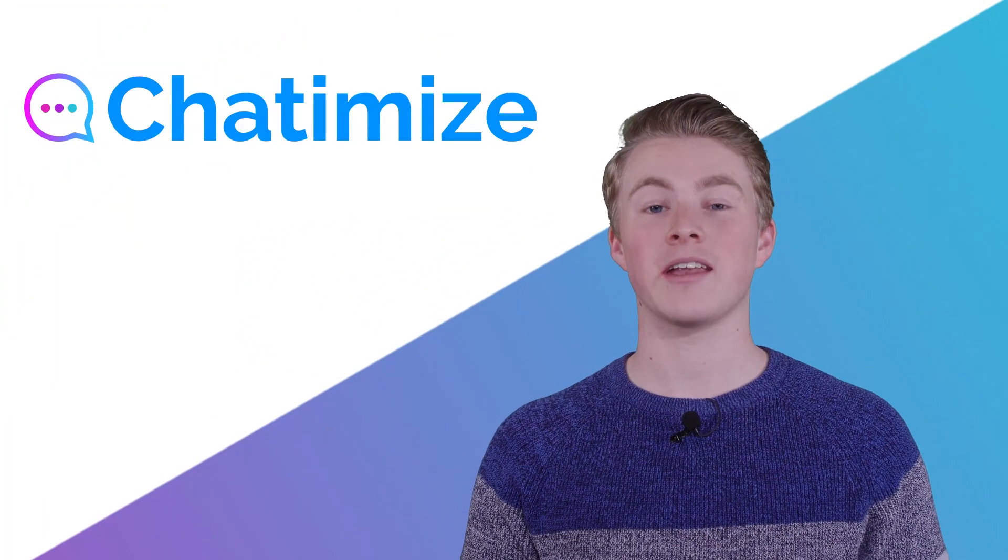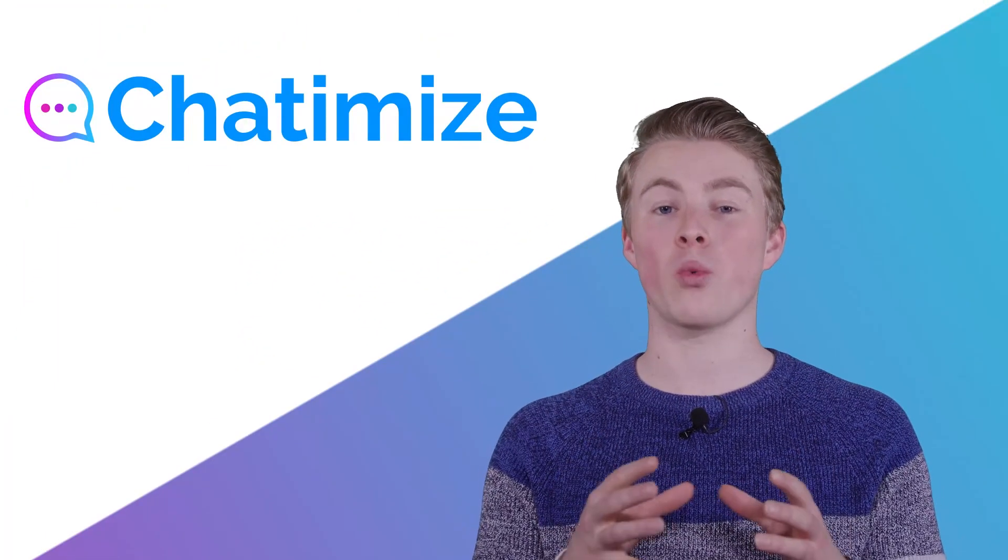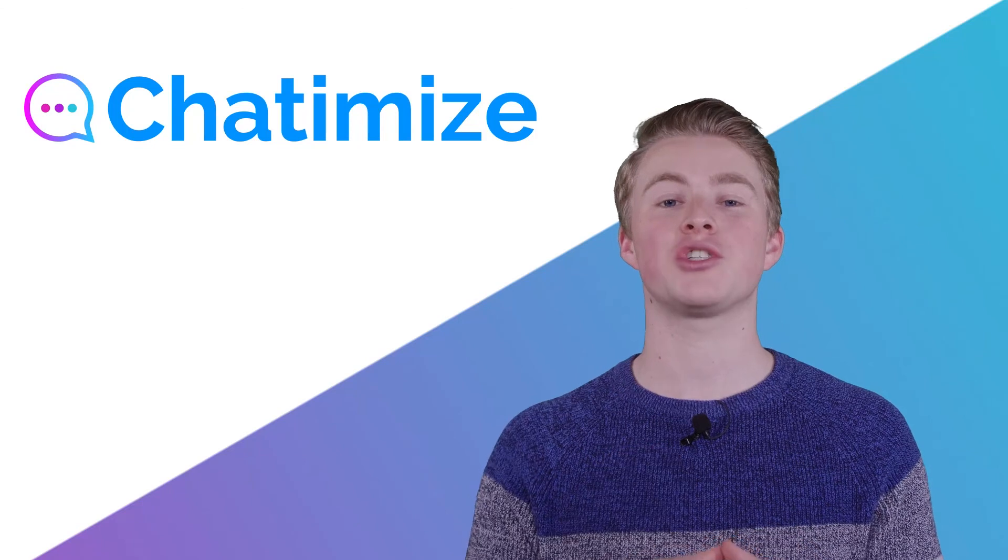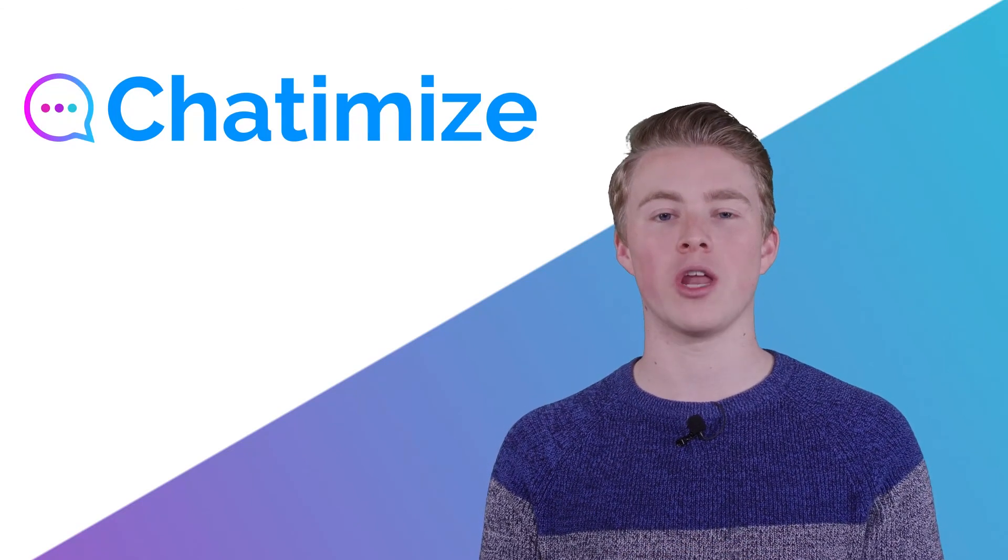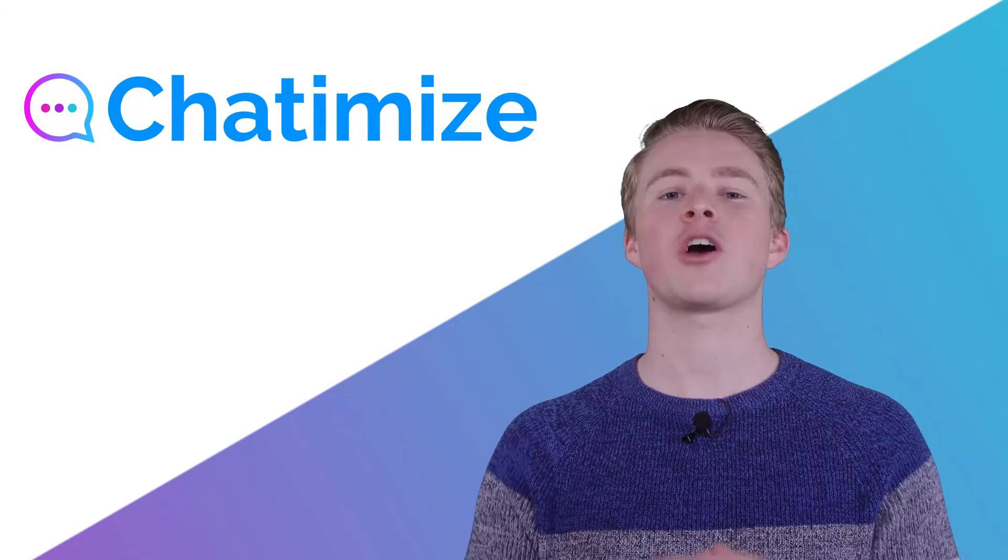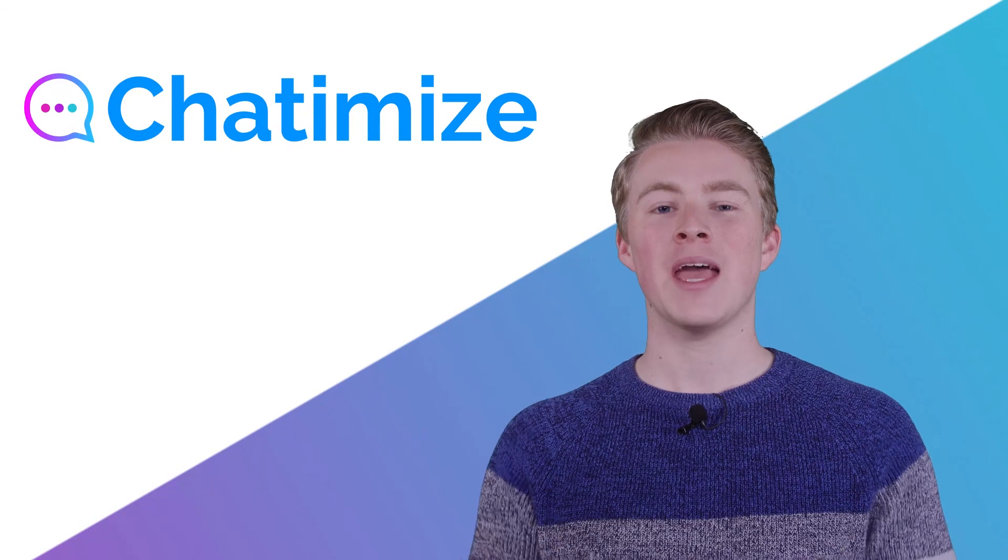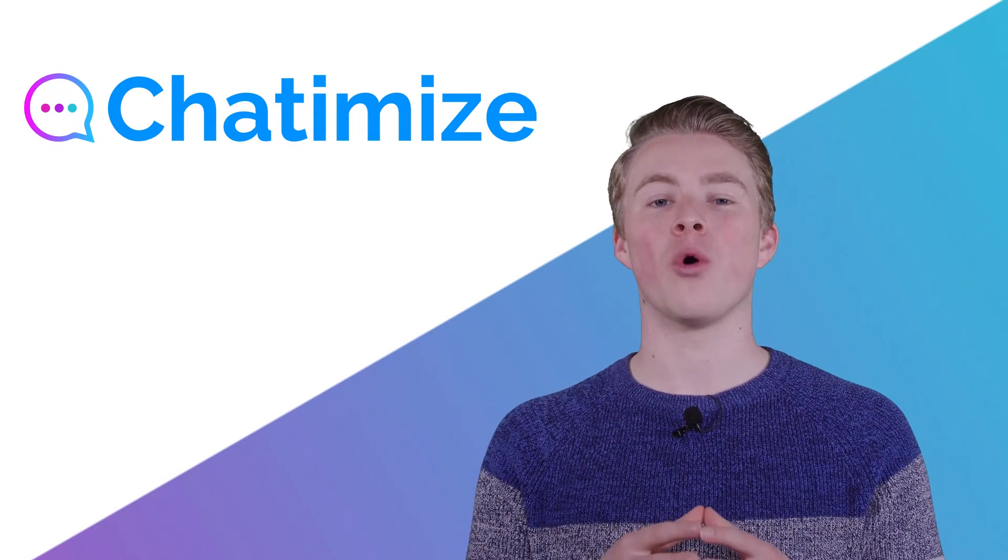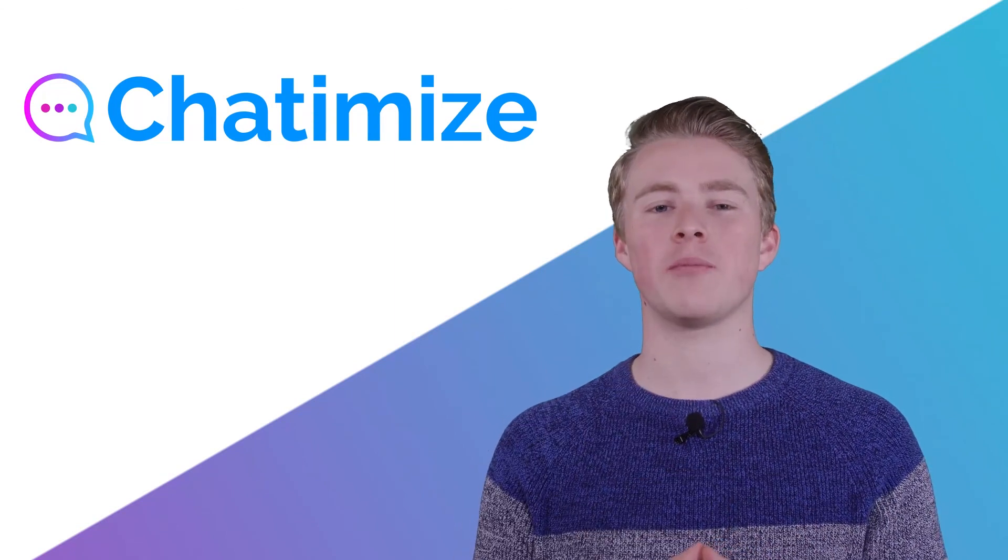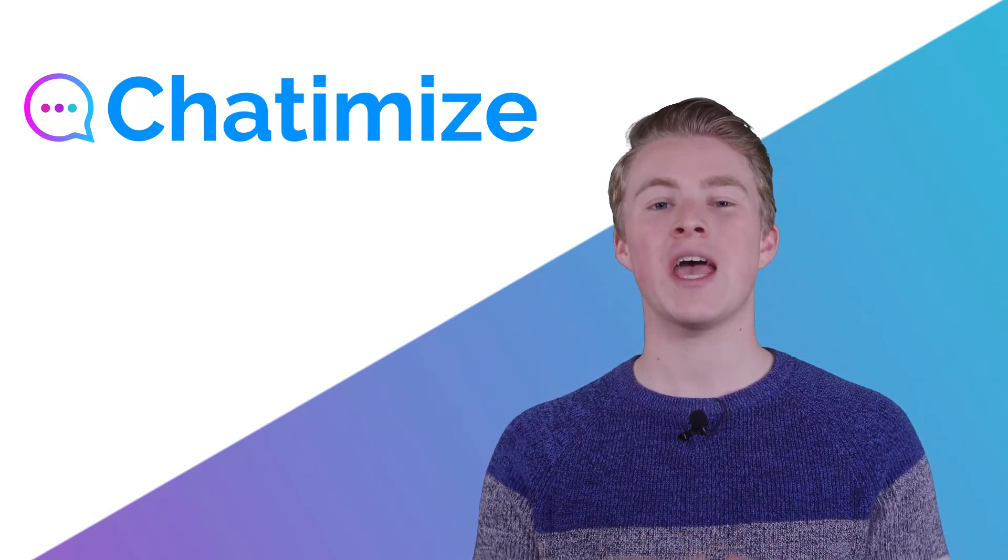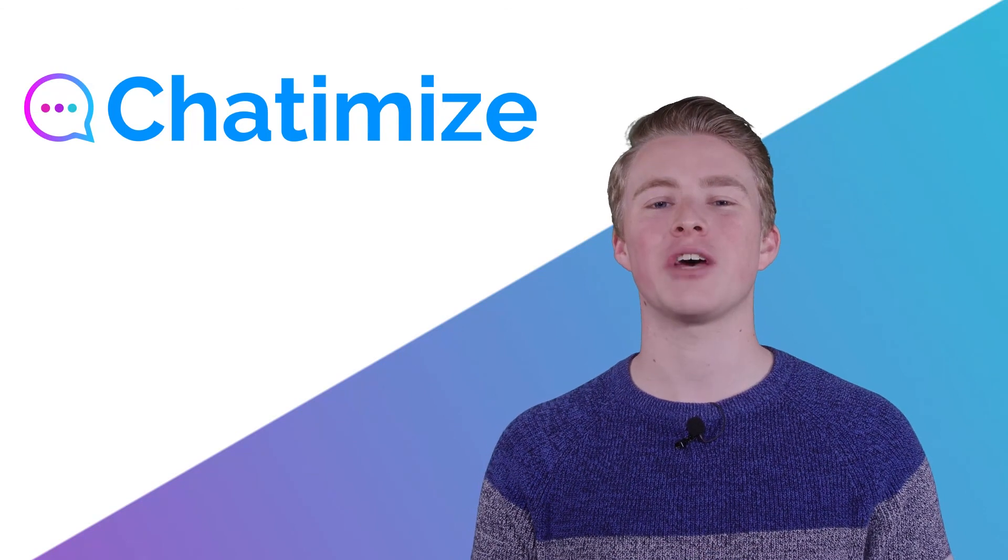What I haven't told yet is that you can also use another way to send messages outside the 24-hour window. This is called the one-time notification. In the next video I will explain what the one-time notification is and how you can use it inside Chatfuel.